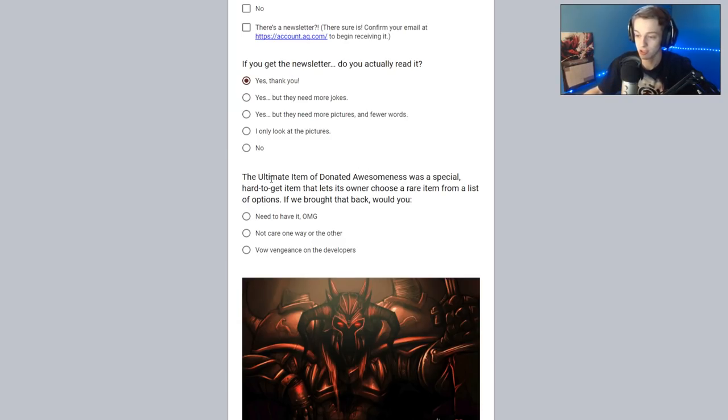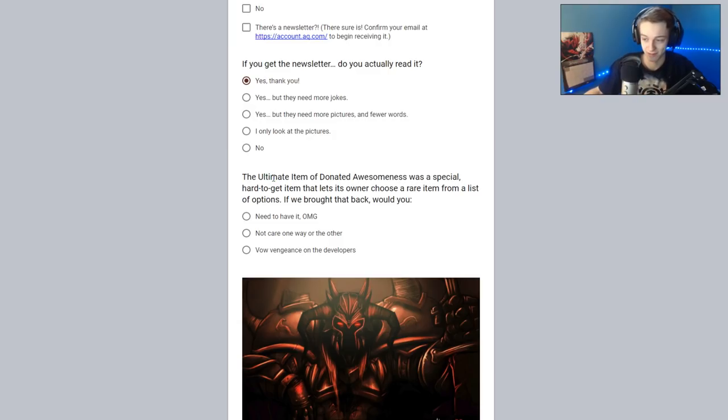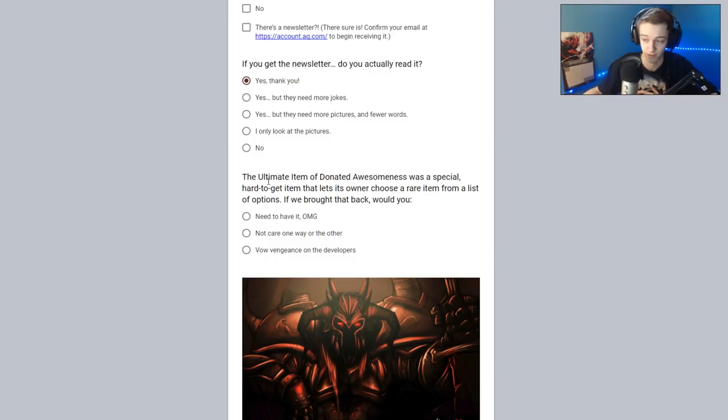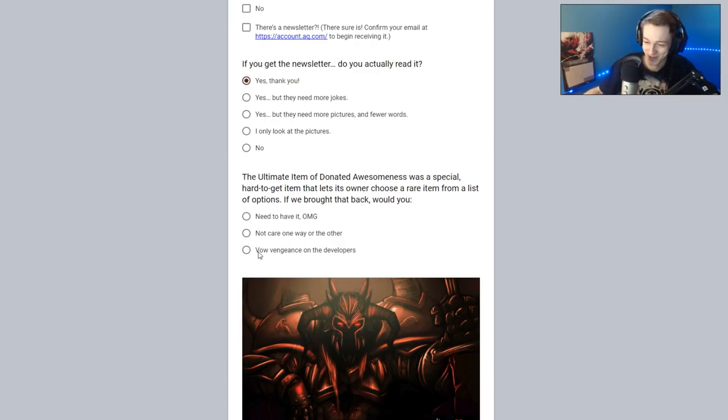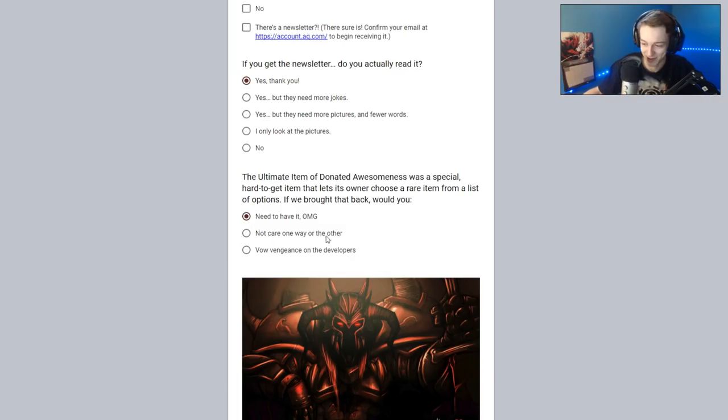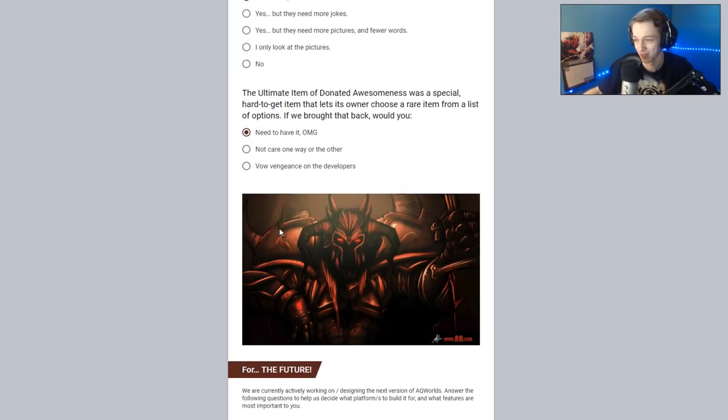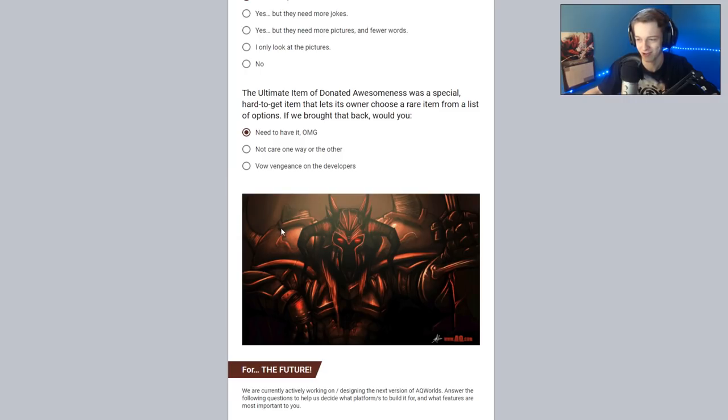The ultimate item of Donated Awesomeness was a special hard-to-get item that lets its owner choose a rare item from a list of options. If we brought that back, would you need to have it, not care one way or the other, or vow vengeance of the developers? That's dark. I need to have it, of course.